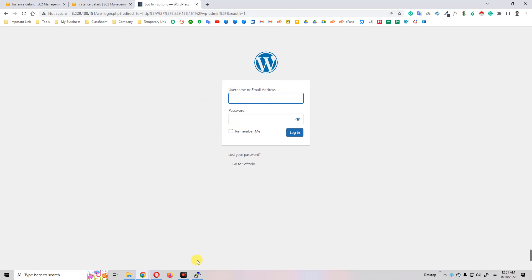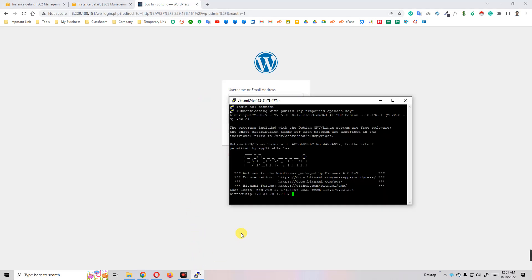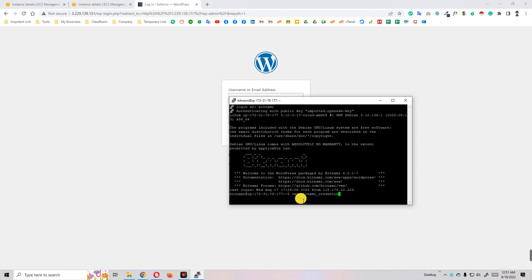So how can we know the password and username? Just write here: cat /home/bitnami/bitnami_credentials. Great! You see here the username and password - the user and the password is shown here.